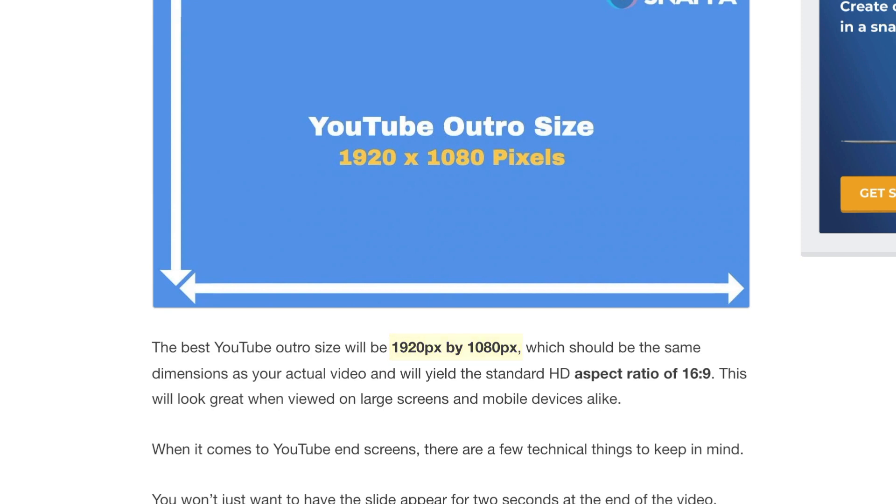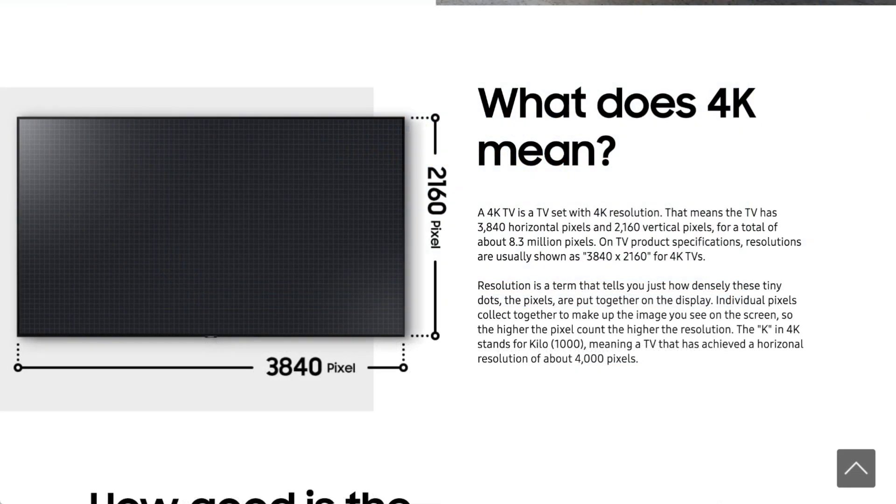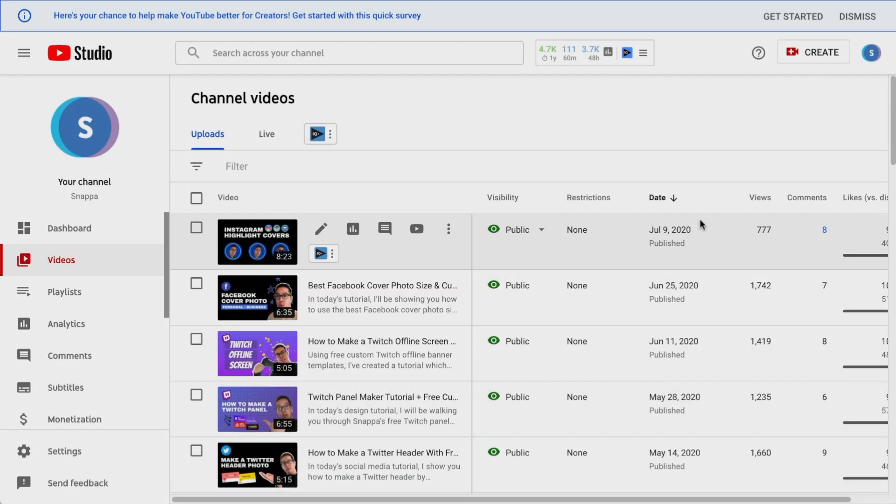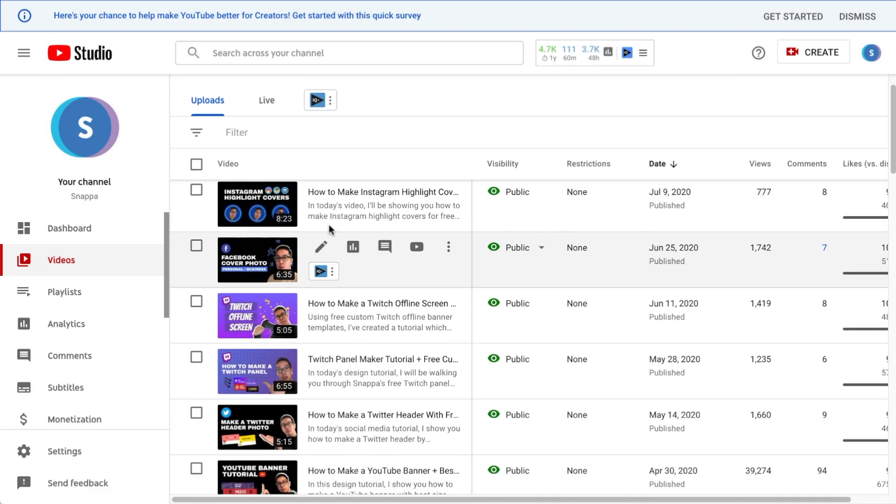If you shot your video in 4K, your YouTube outro size will be 3840 pixels by 2160 pixels. The end screen dimensions vary based on the resolution of your video.